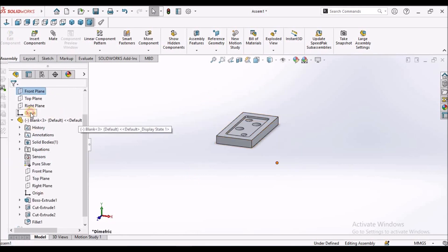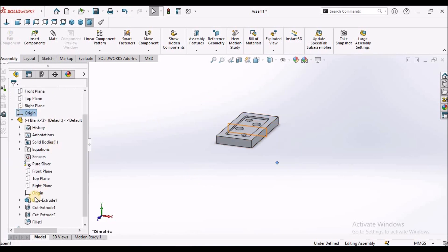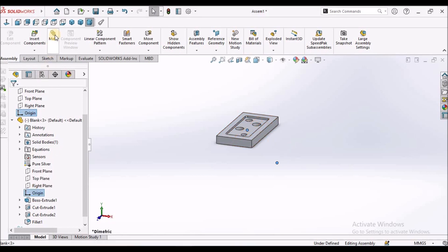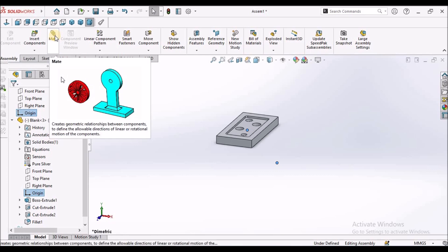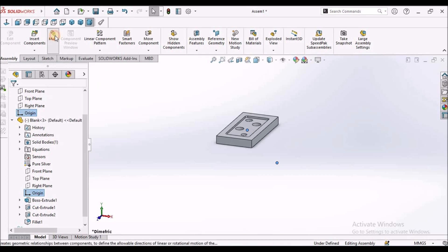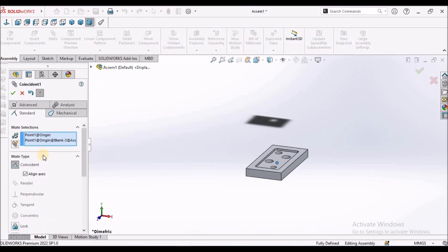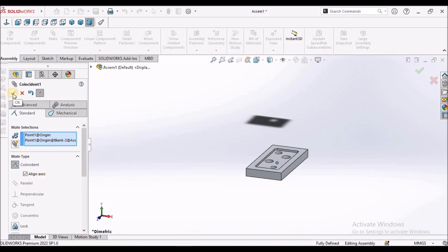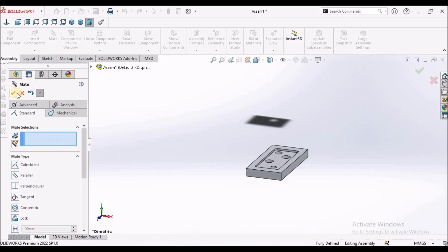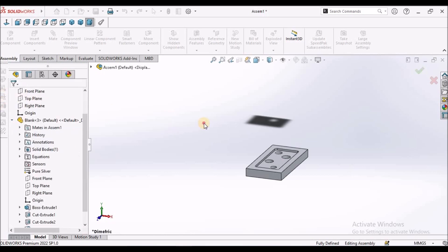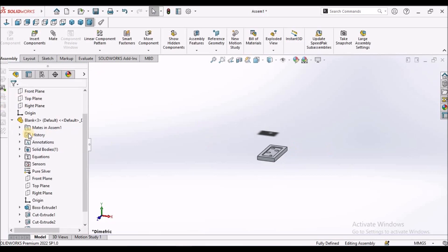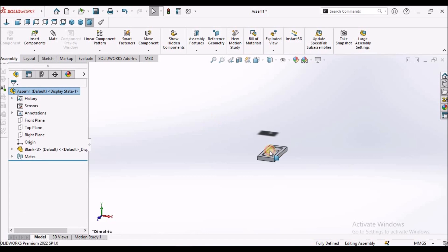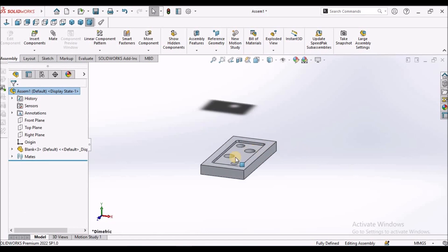Here I am going to select this origin and this origin of the component and selecting the mate command. It automatically selects the coincident. Align the axis. So you can select this to keep it at the origin. So initial component we can use this option.